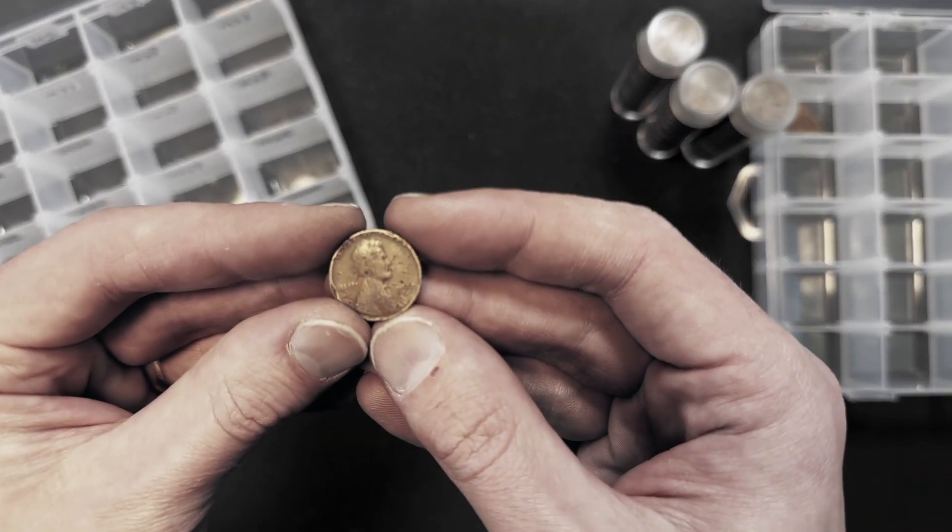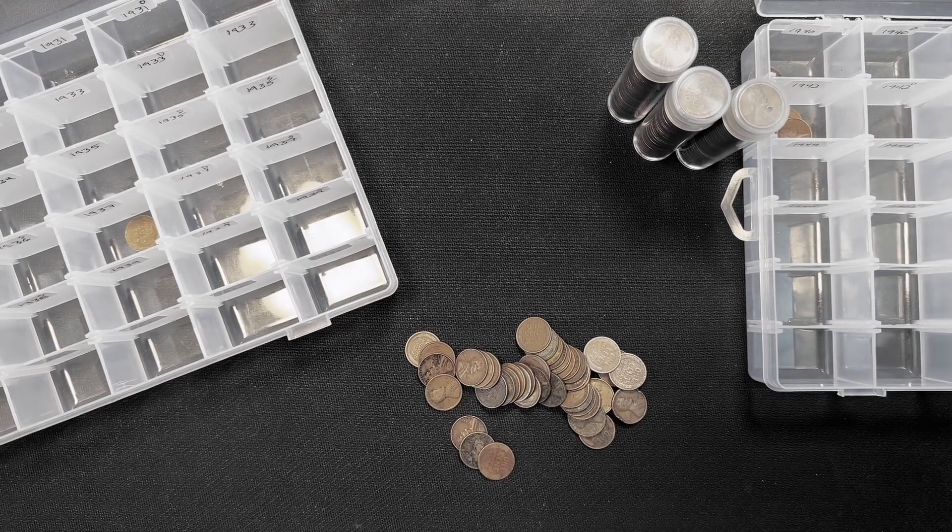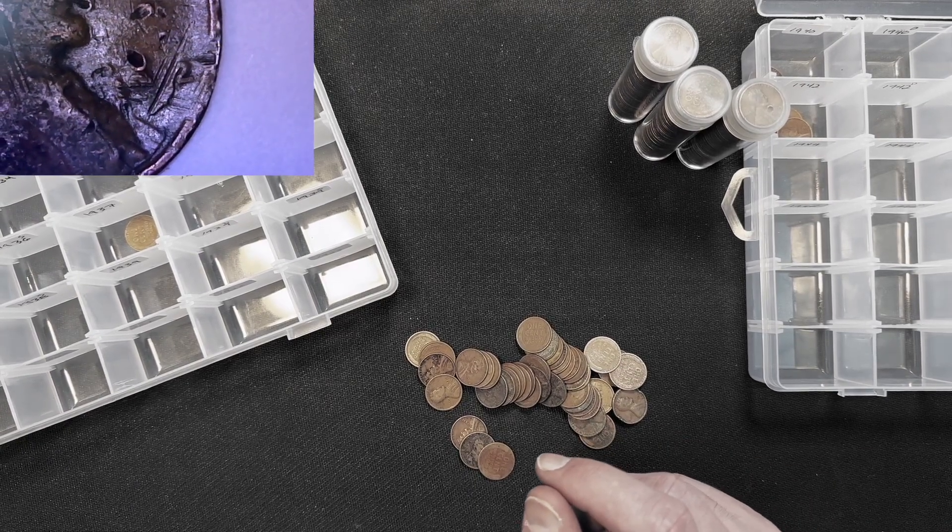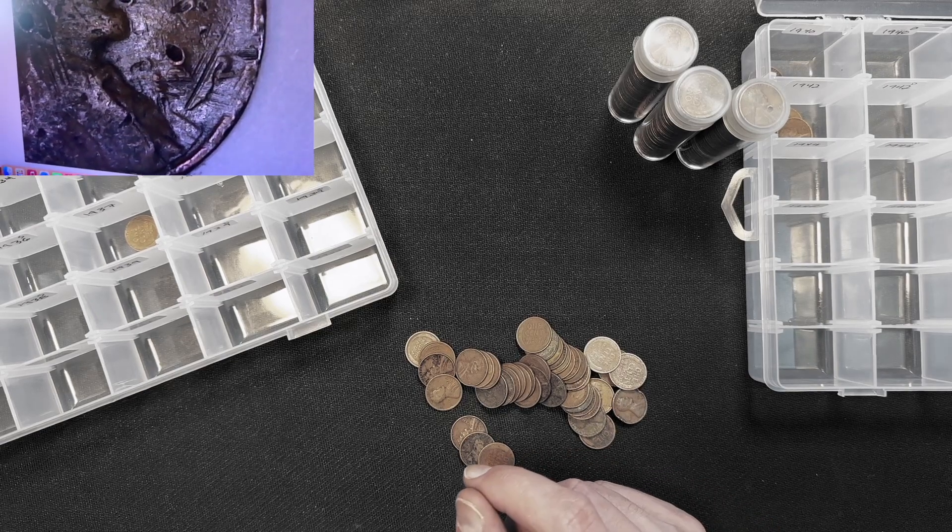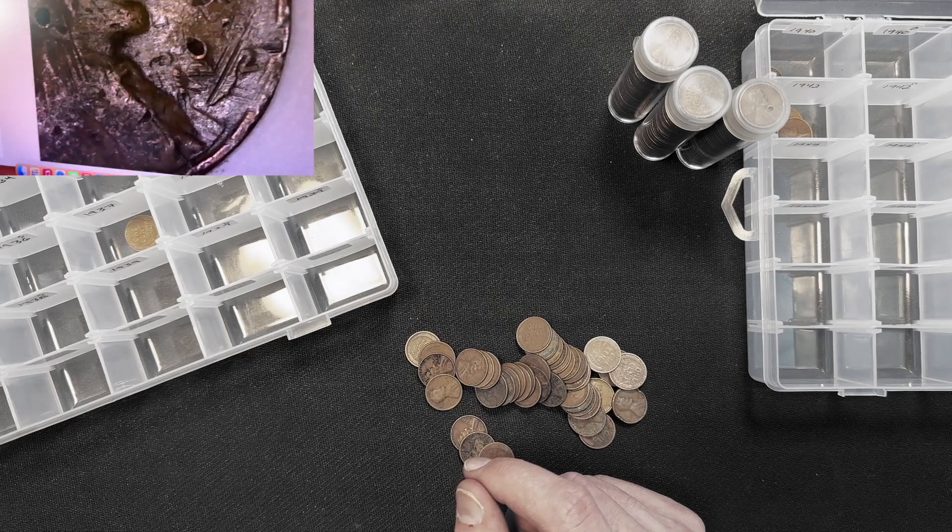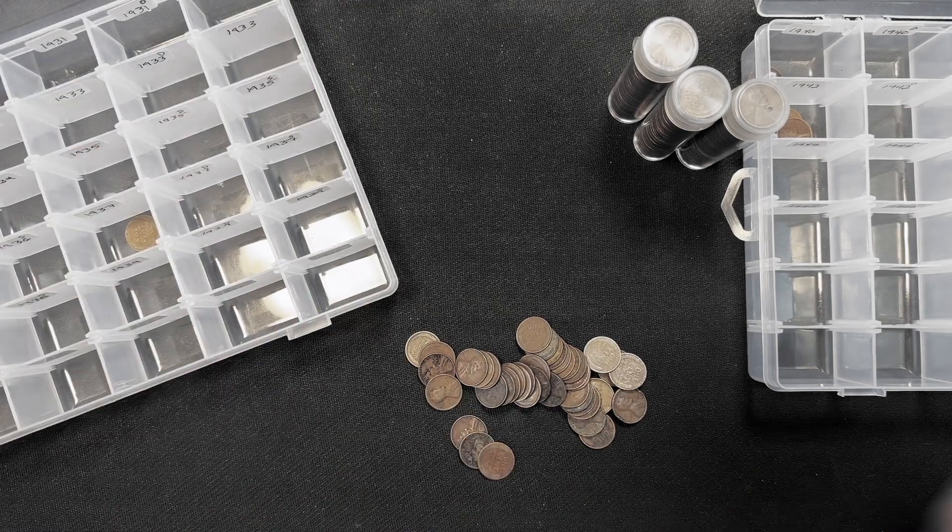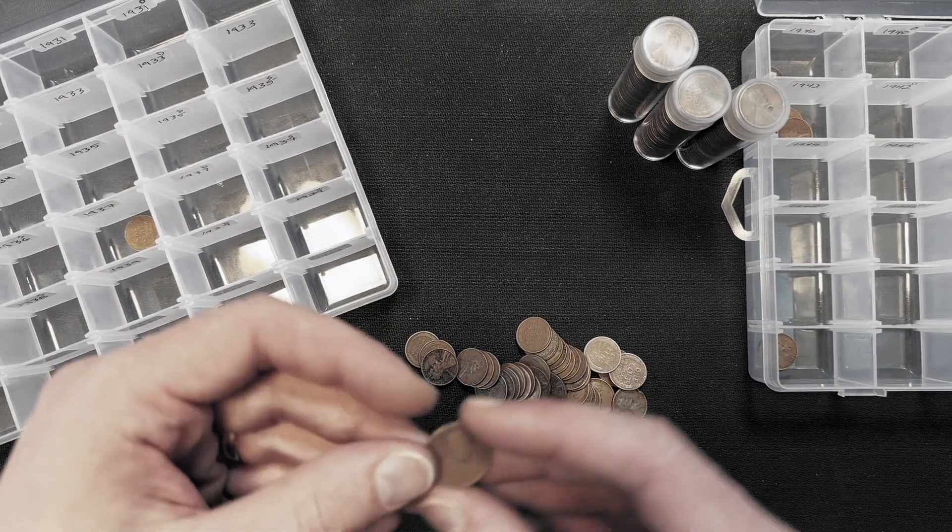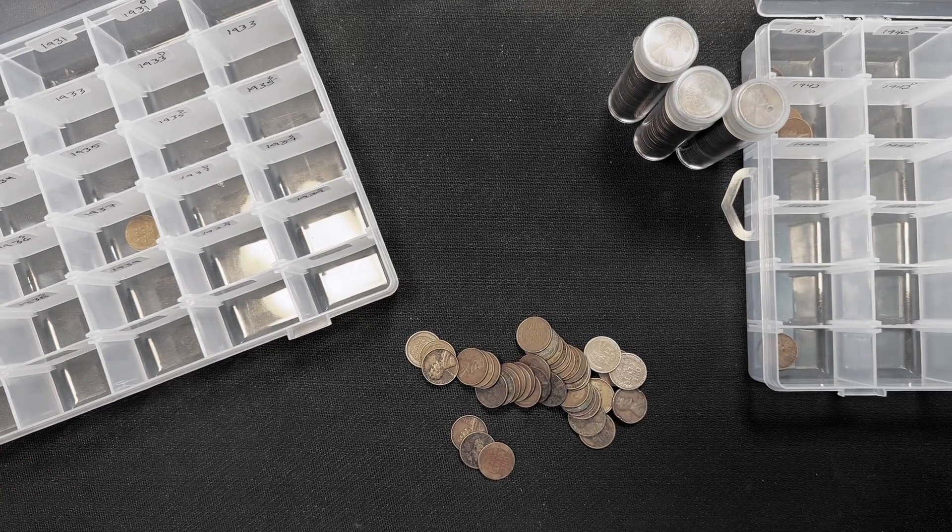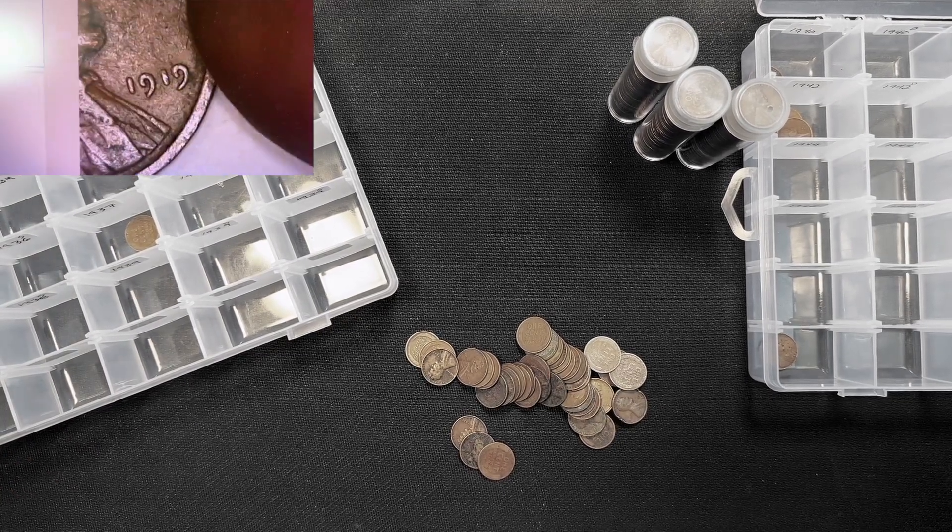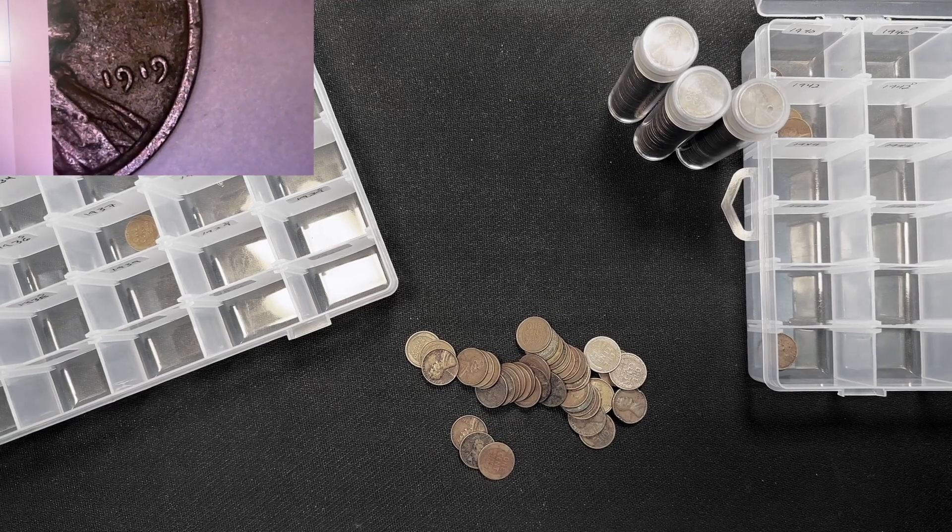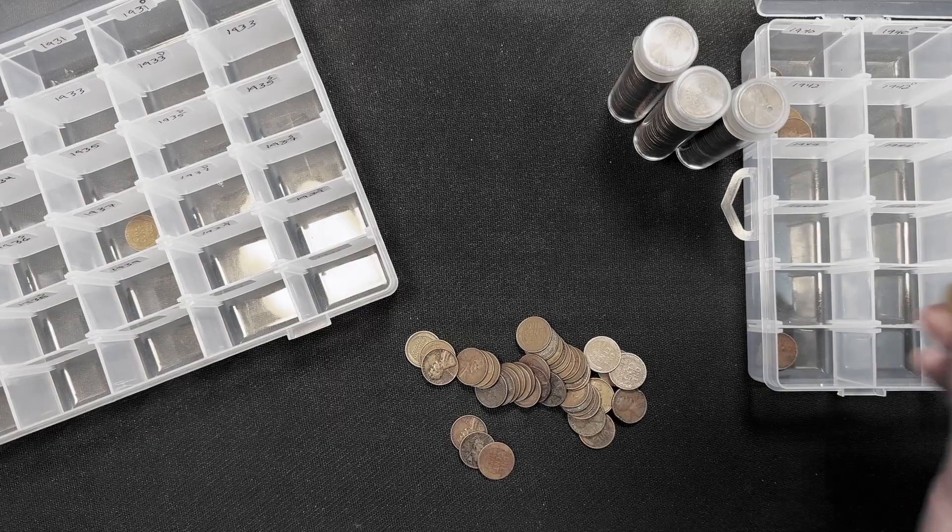And we have pennies like this, which is a 19 something 2, but it's been horribly damaged. So it's definitely something 2. Probably a 42 would be my guess. I don't know. We will just put that there. And follow that one up with a 1919. Hey, 1919's not bad. Very common teen year, but it's a 1919.